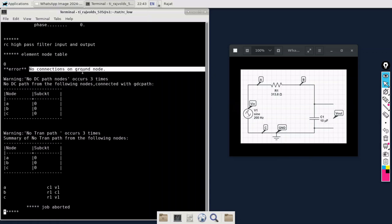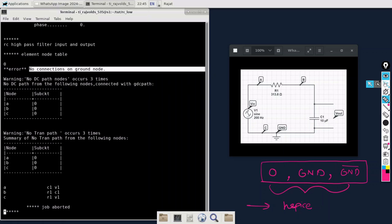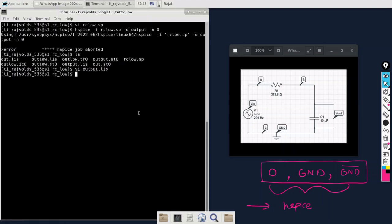In SPICE there is a concept of ground node. If we write 0 or GND or GND bar only, then the HSPICE would be able to understand that there is a ground connection in the circuit. Let me just open the code again.